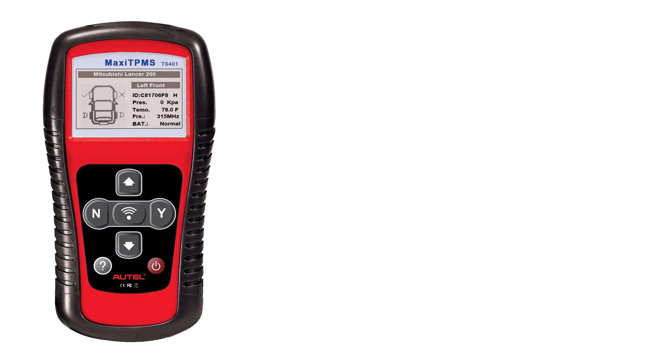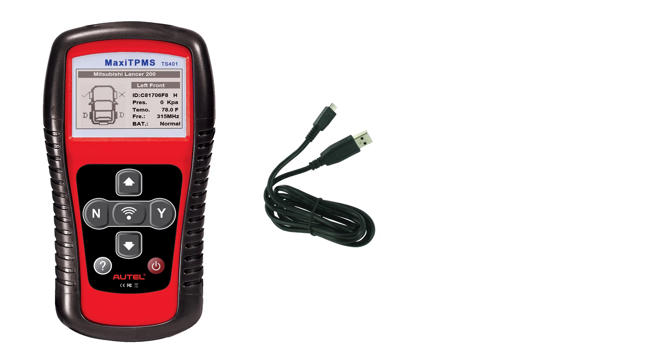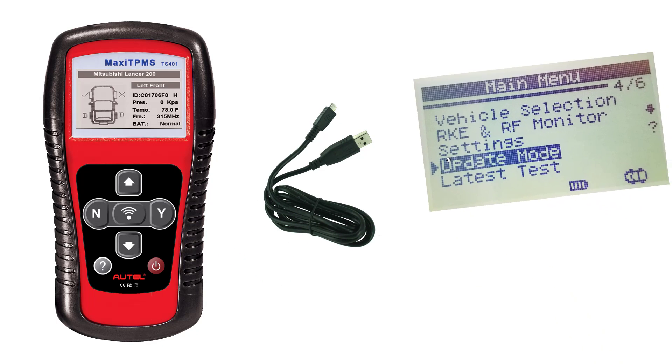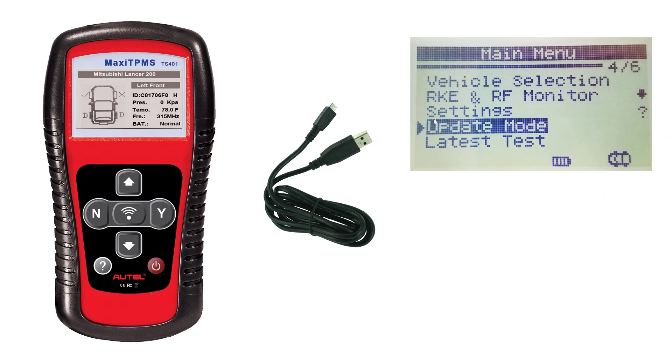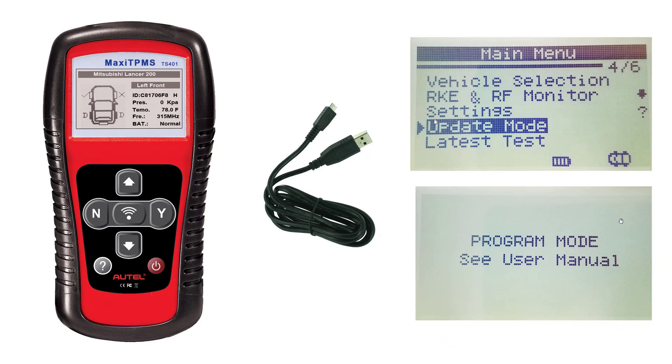We now have all the pieces to start the updating process. Connect the tool to your PC with the provided USB cable and select Update Mode on the screen. You are now ready to launch MaxiLink 2 program from your desktop.